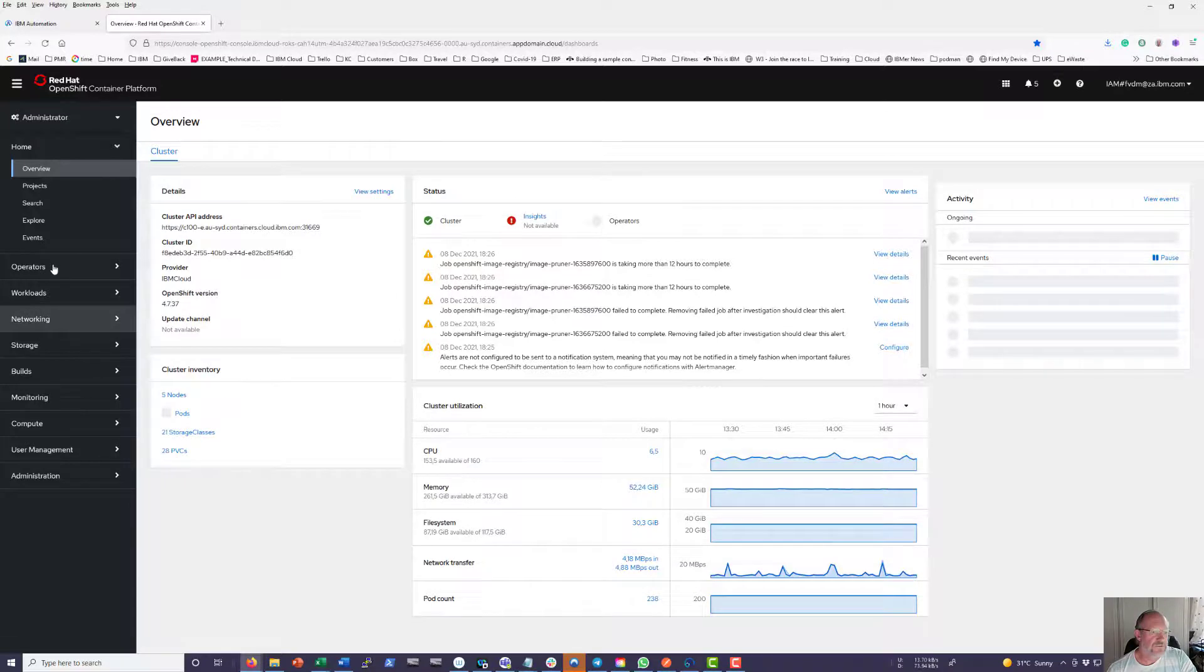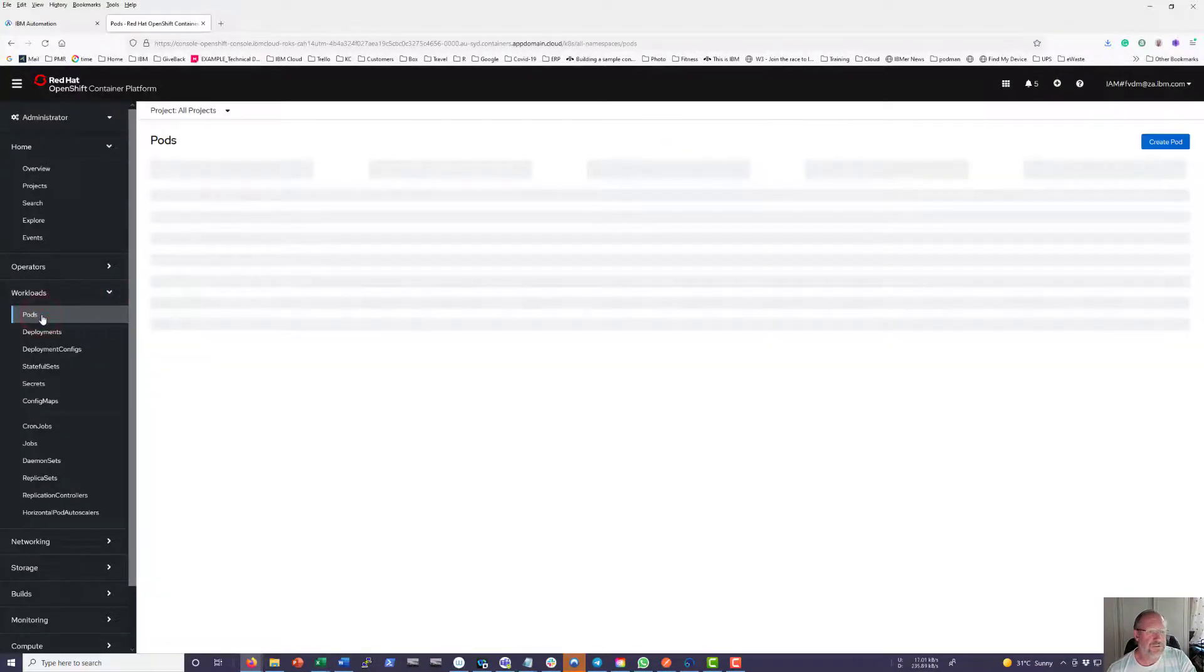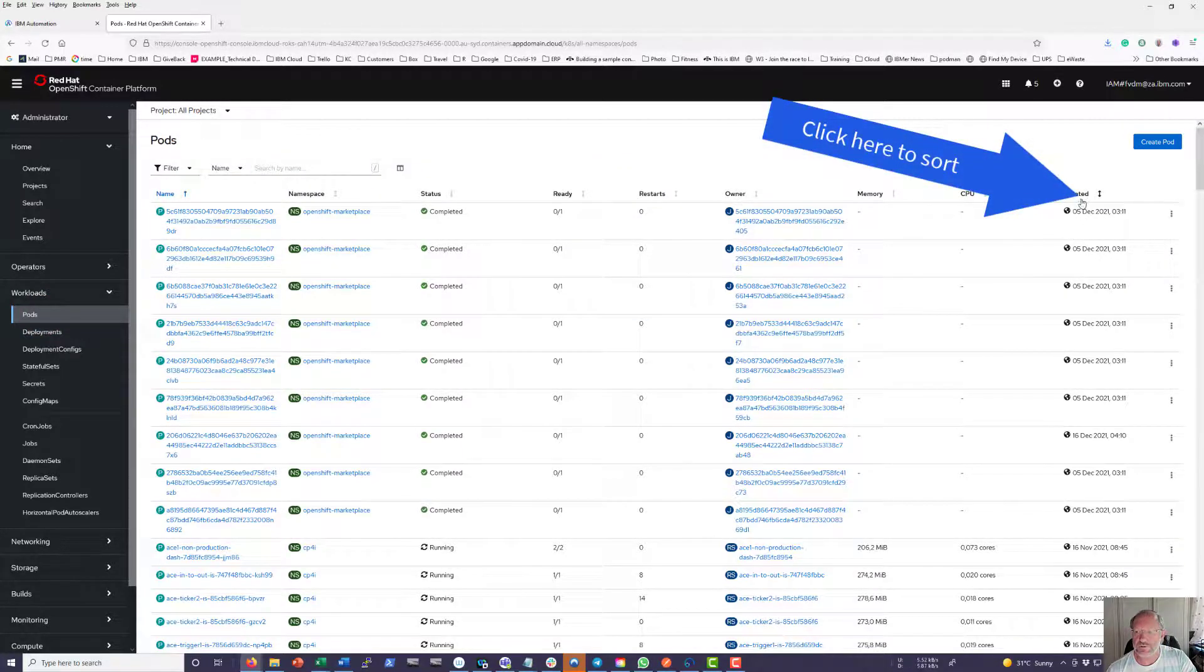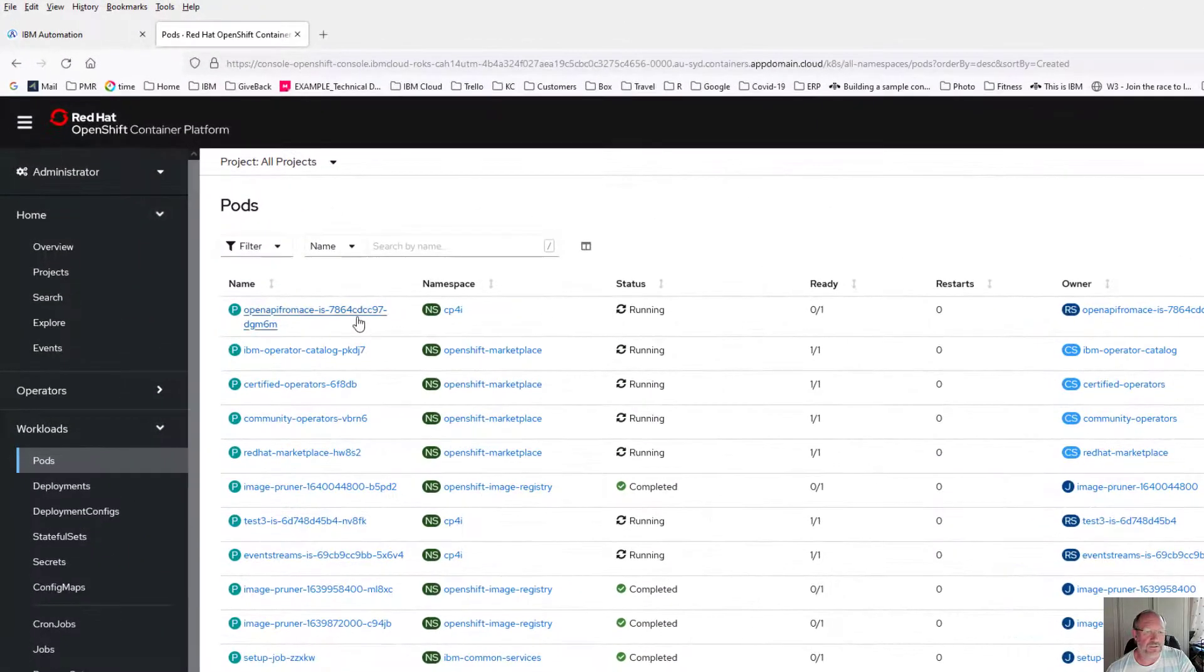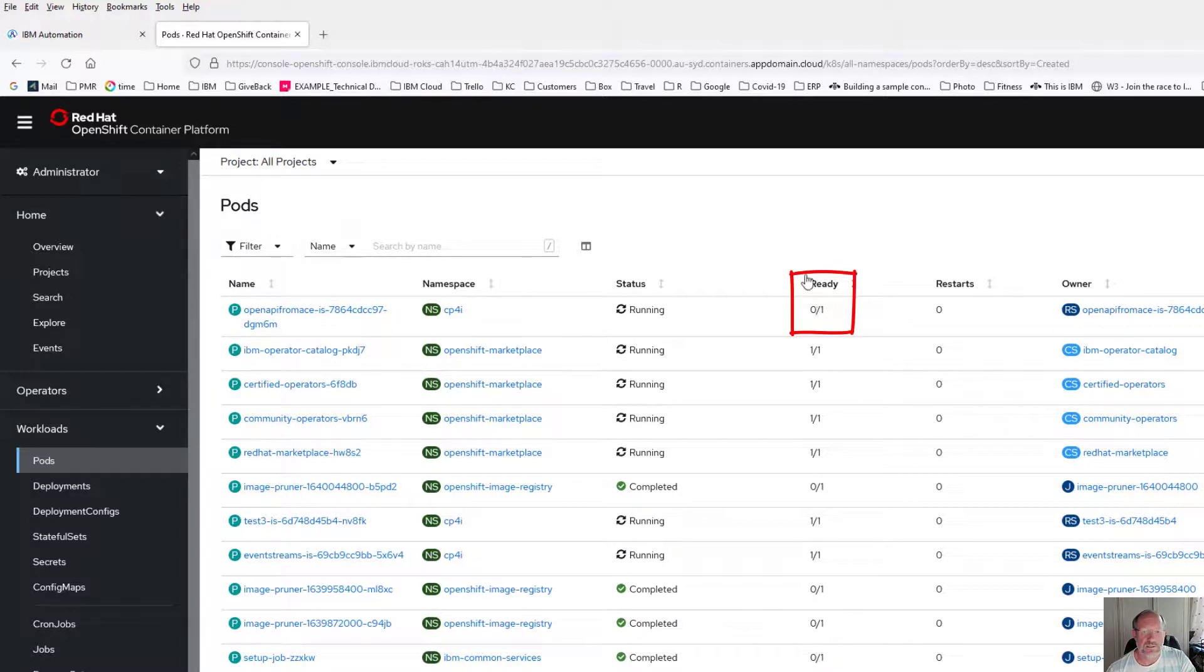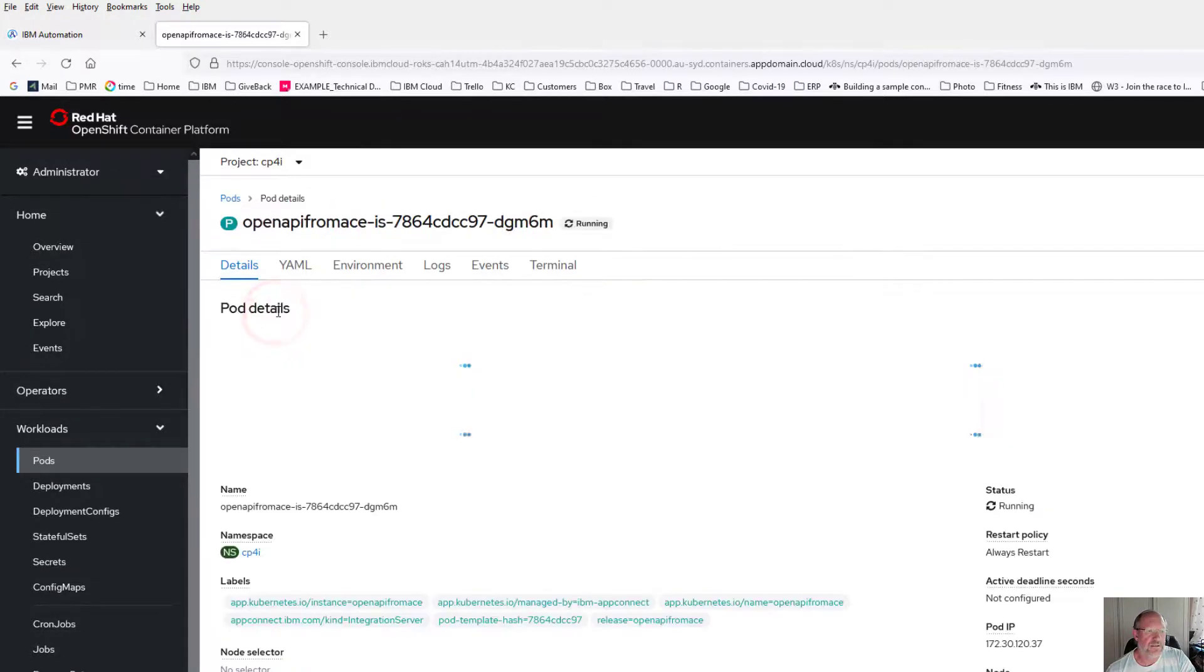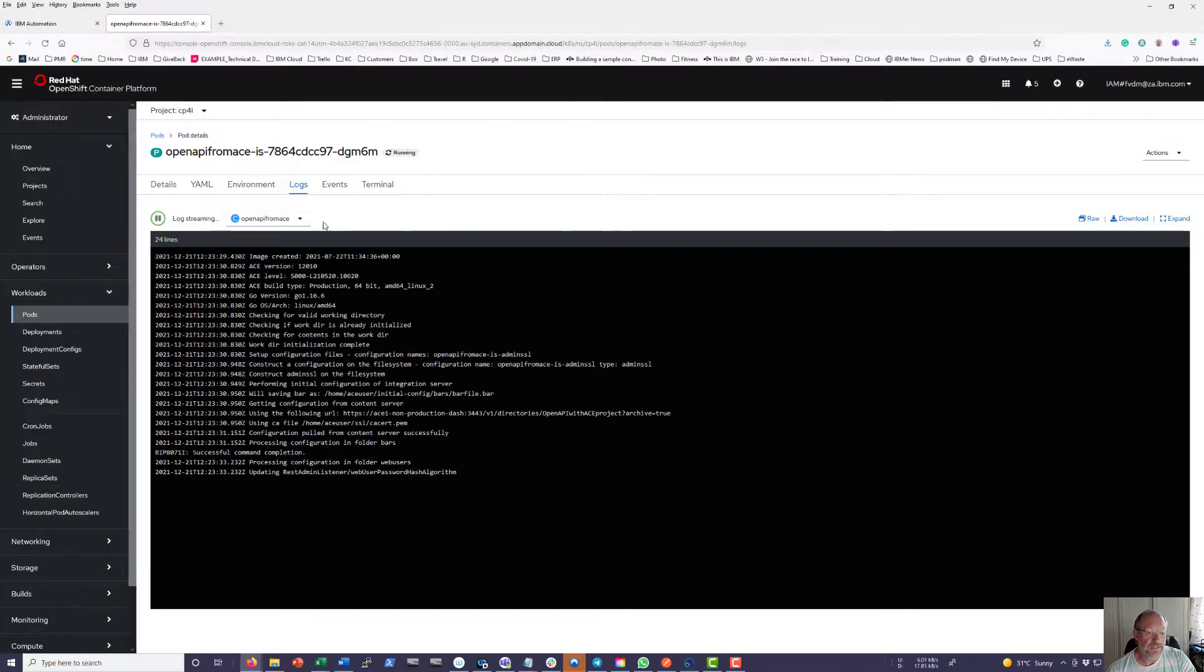In OpenShift you can go to Workloads, Pods. If I sort it, you can see that a minute ago it's busy creating. I can see this OpenAPI from ACE environment for me. I need to wait until it shows ready one of one. I can have a look at the logs in the meantime. If I click here I can have a look at the logs and you can see it is busy deploying.